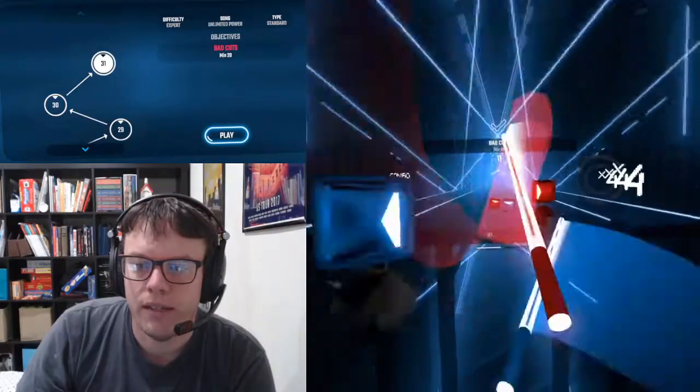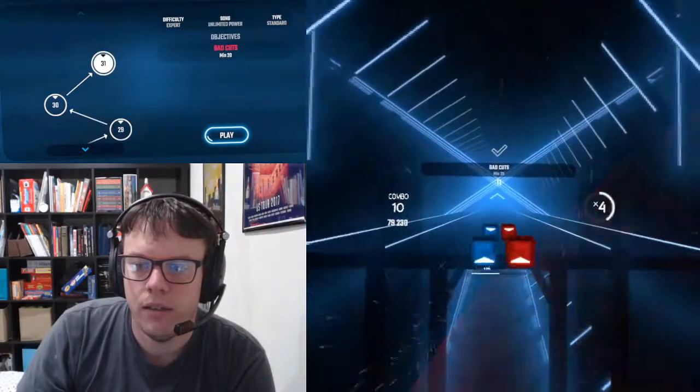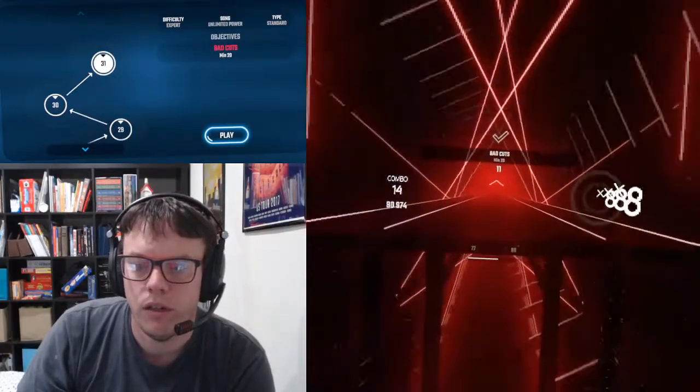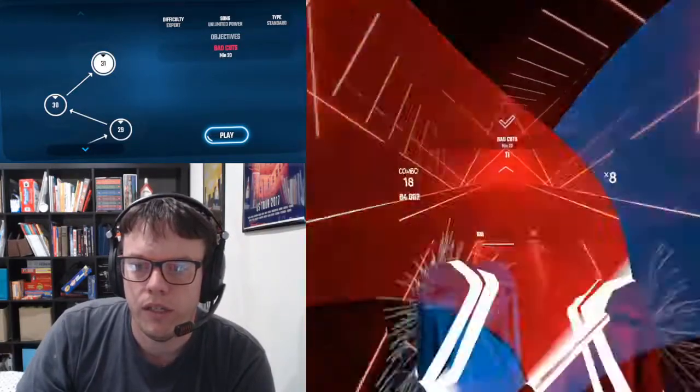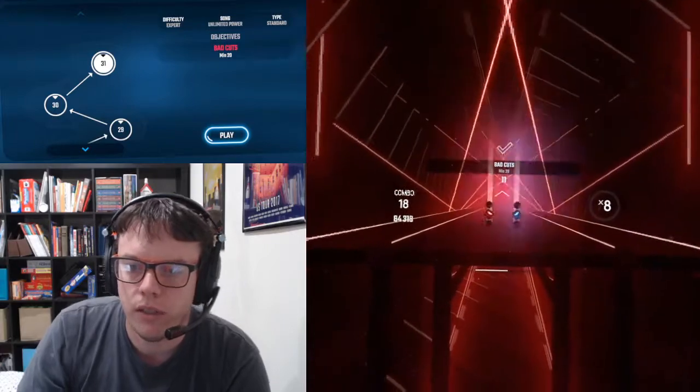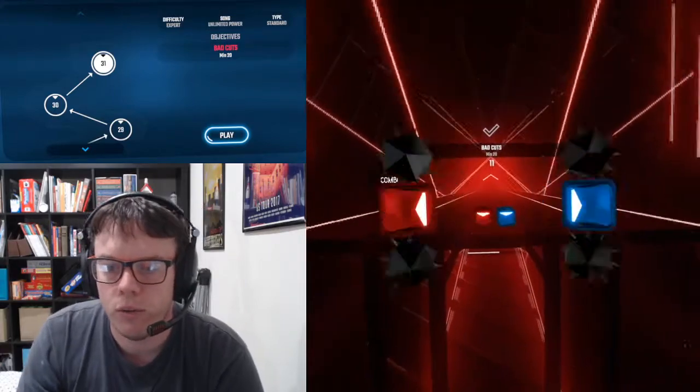20 bad cuts is a lot for one song to be able to finish the entire song, but it looks like we've already made it up to 11.